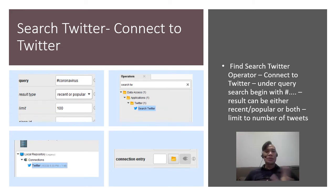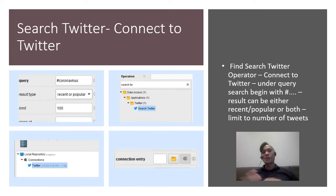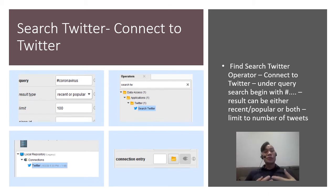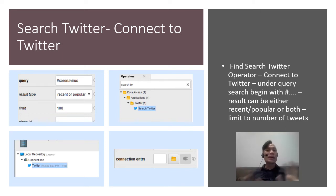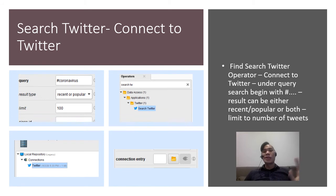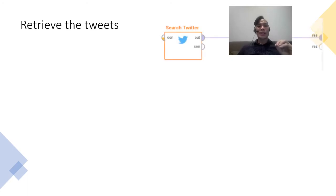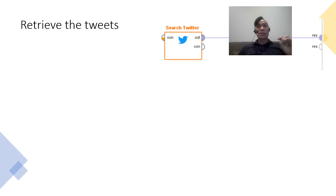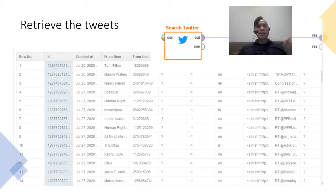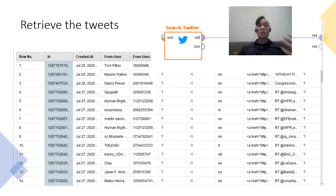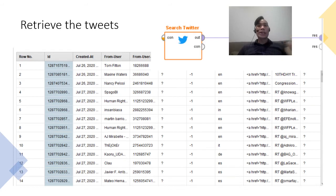So for example, if you want to search for a topic like coronavirus, you can hashtag coronavirus. The results can either be recent results or popular results, or it can be both. And you can also limit the number of tweets that you want to extract. So for the purpose of time, I'm just going to demo for this particular video to just extract like 100 tweets. So first thing you got to do is make sure you retrieve the tweets. So make sure you connect your tweets to the result, the spline to the result output, and then you will get the tweets out. And then you see that you have the tweets in terms of the rows, the IDs, when was it created from which user, and also the link as well.